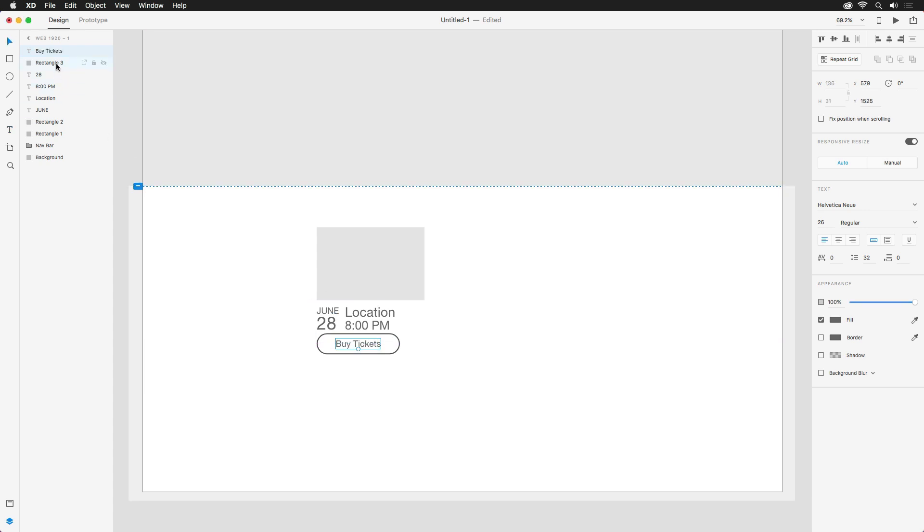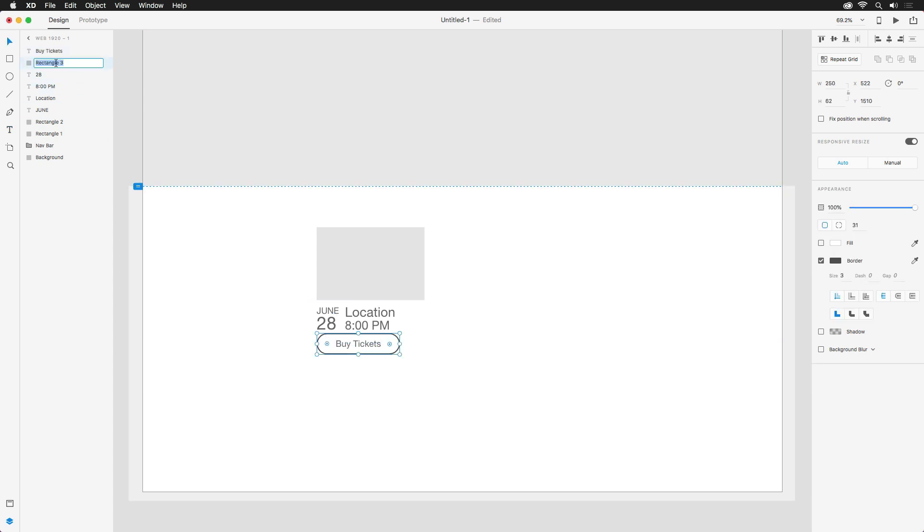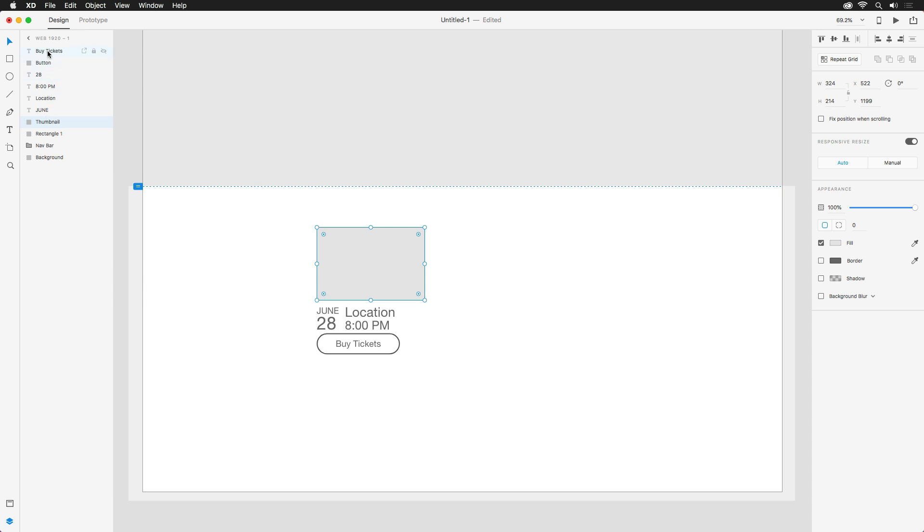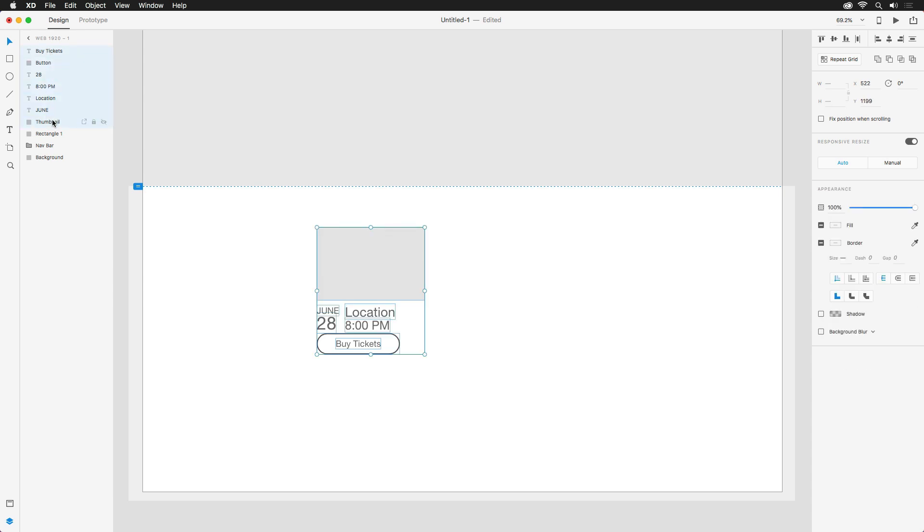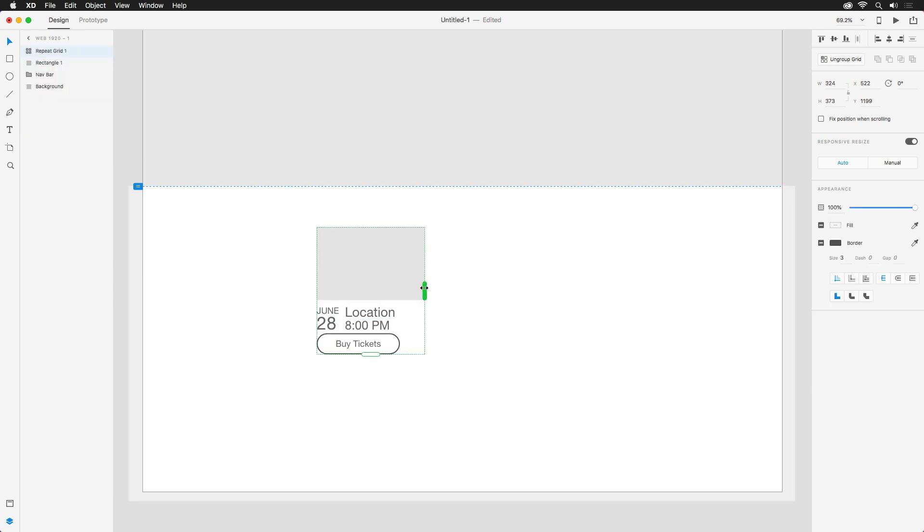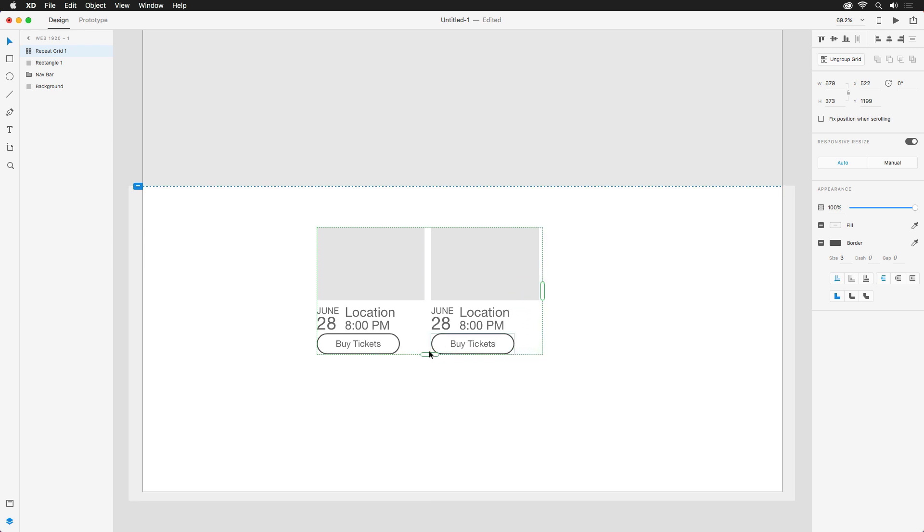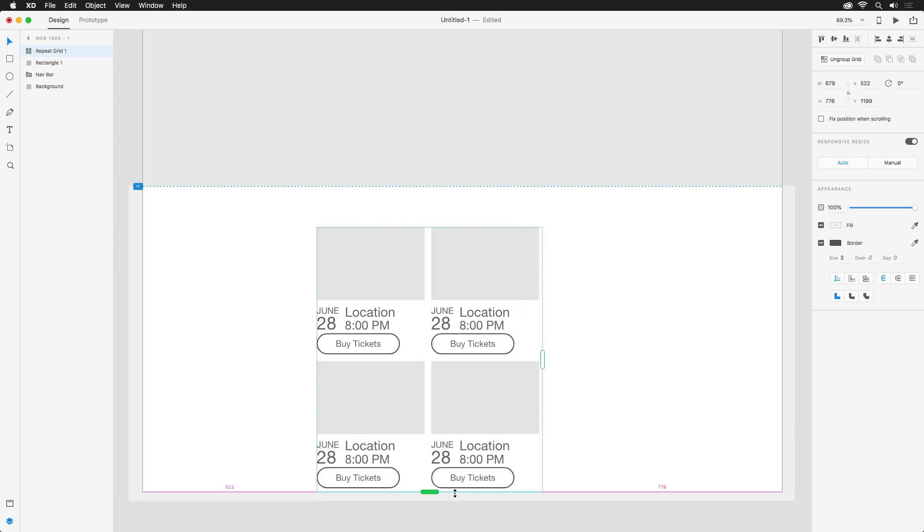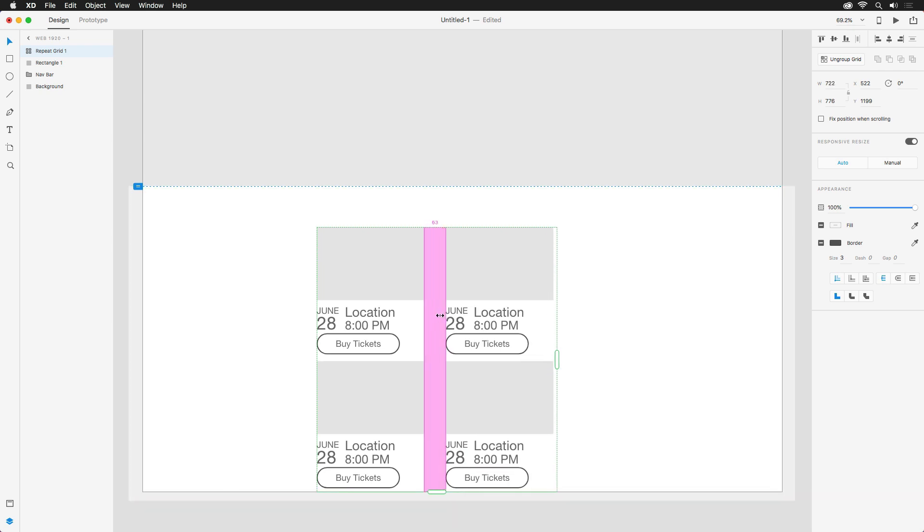Now that this event is blocked out, I'll make sure to name my layers, and then select all the ones I want included in this repeat grid. The thumbnail, all the text layers, and the button. And once selected, CMD or CTRL R will create the grid. And just like earlier, I can pull the handle horizontally and vertically to add additional events and adjust the spacing as necessary.